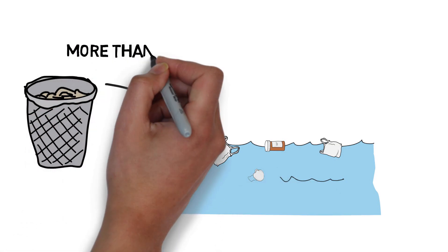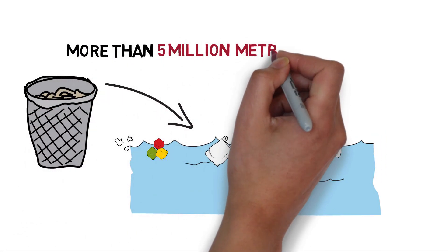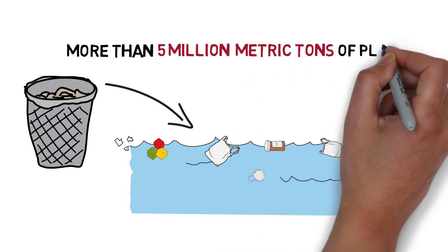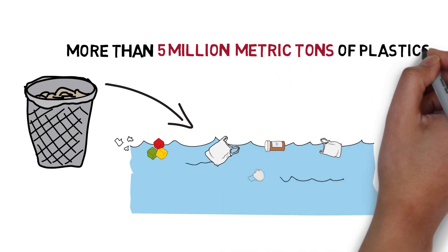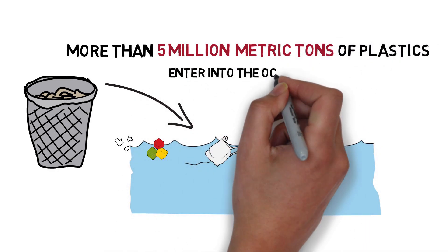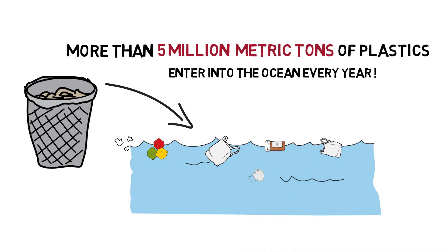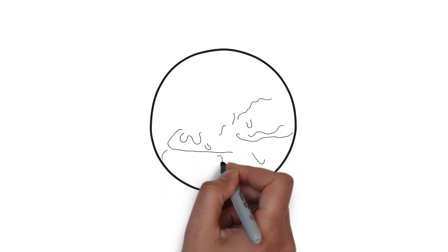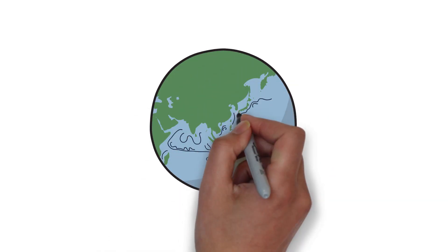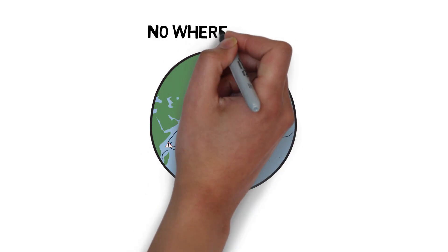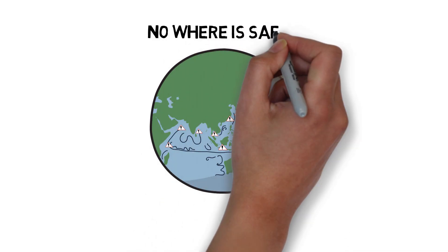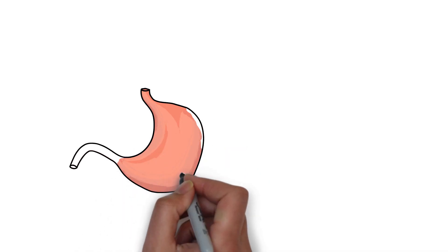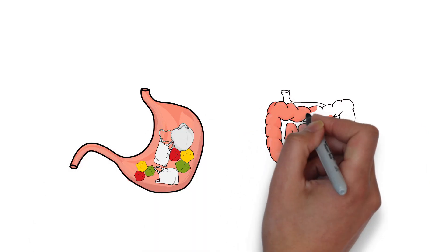This is equivalent to the weight of 50 aircraft carriers. Imagine that! And since plastic waste can go anywhere with ocean currents, no sea creature is safe. Much of this plastic is eaten by mistake. The result is that animals cannot feed properly because their stomach and intestines become clogged.